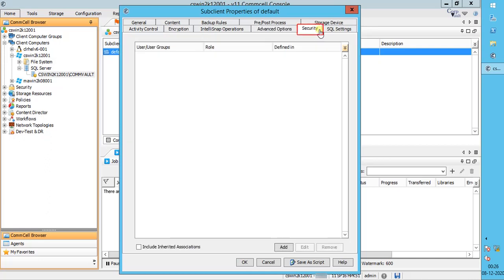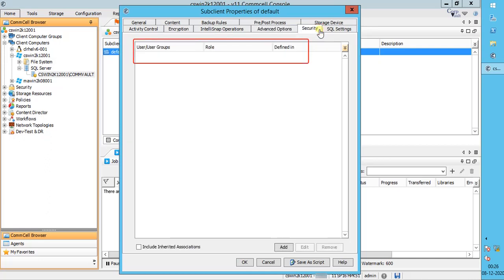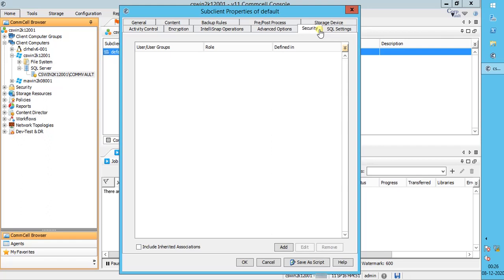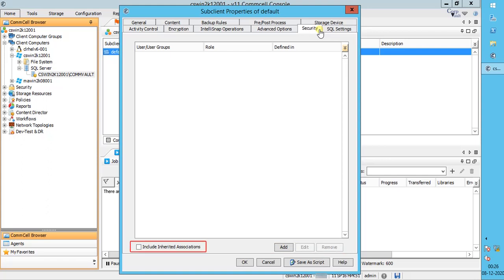Security tab. This window helps to identify the users, user groups, and roles associated with the sub-client. You can add, edit, or remove security associations for the sub-client. Include Inherited Associations helps list all of the inherited security associations that affect the sub-client.